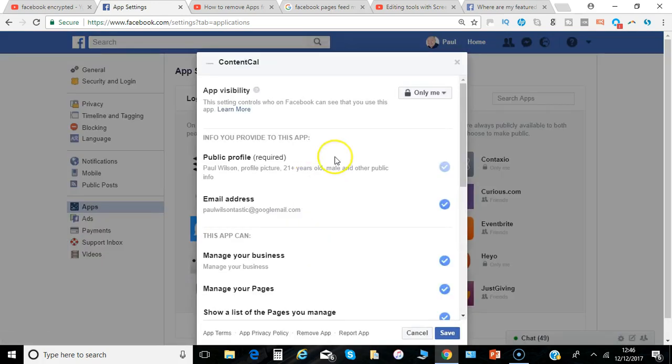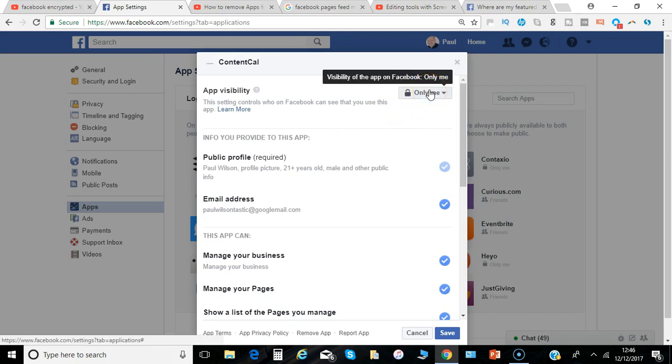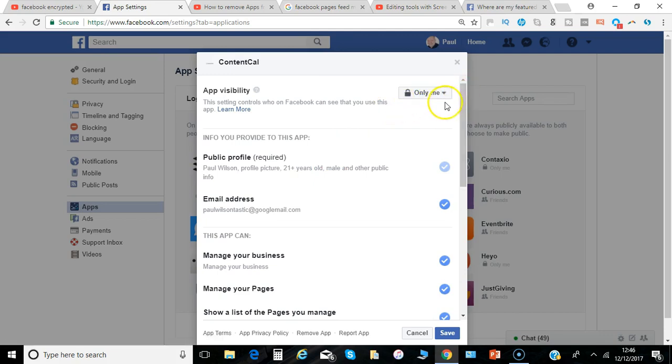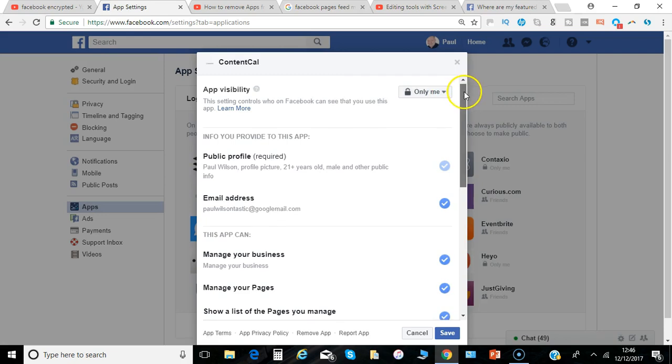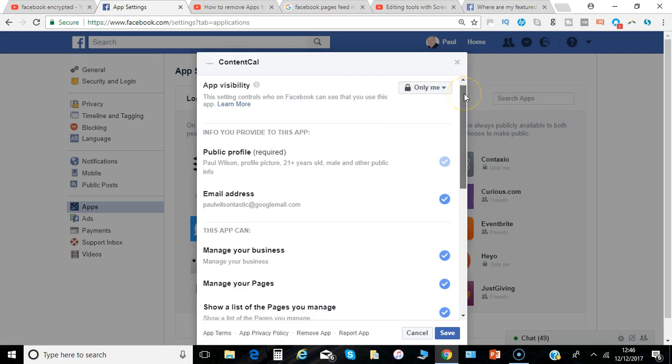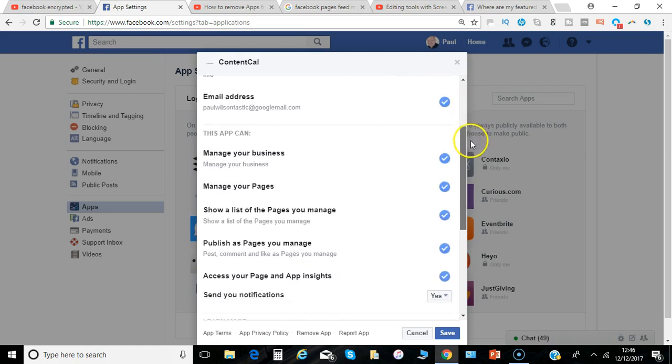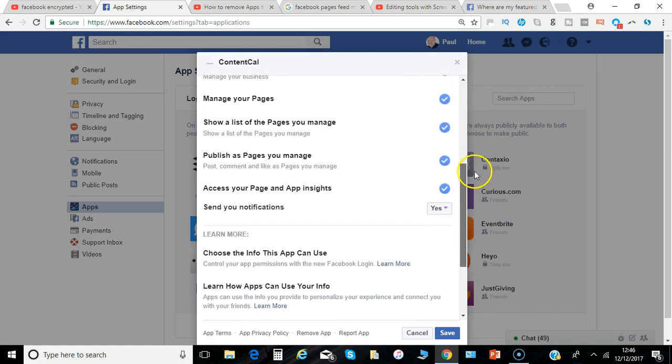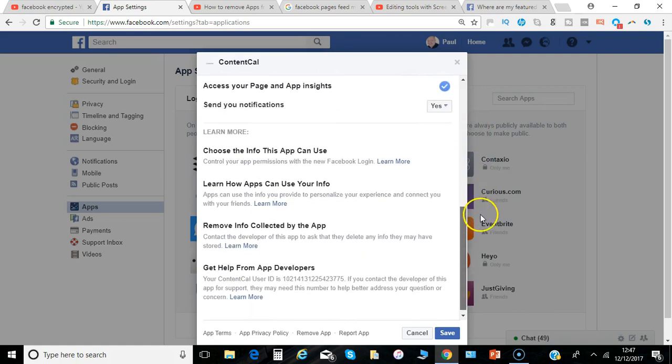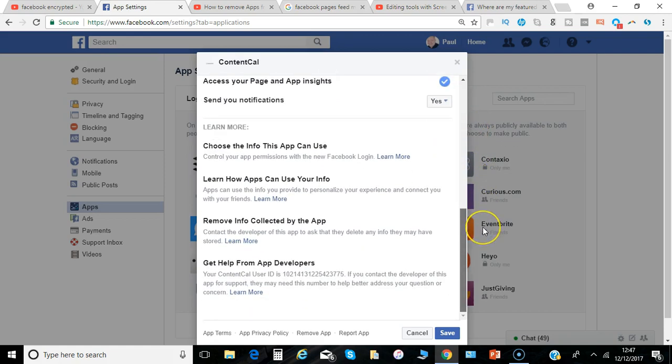You can see who's allowed to see that you can see this. So that's set to only me which is one of the best options so people can't necessarily see what apps you're using. And then the information you've given to the app. And you can check all of the individual permissions.